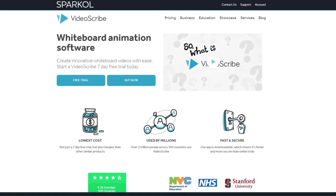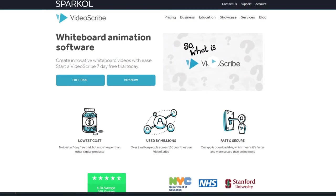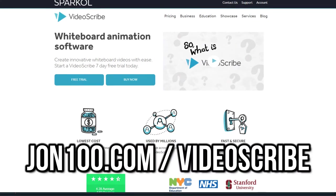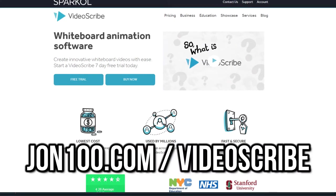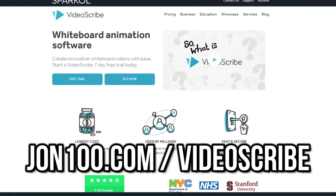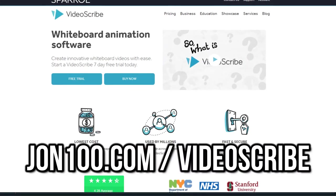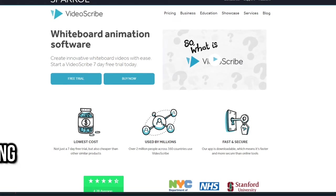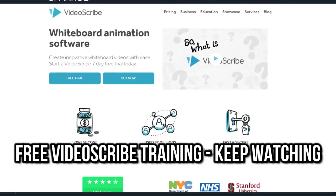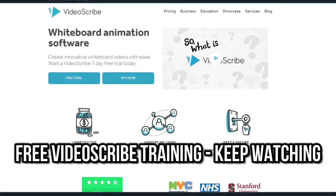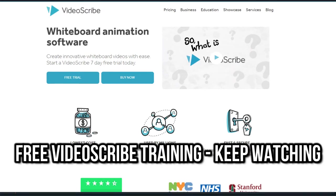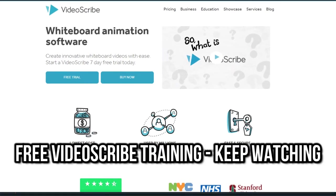Let me know in the comments below. Now speaking of VideoScribe, I love this software. It's simple and powerful when it comes to creating animated videos, even if you've got no experience. And if you watch to the end, I'm going to tell you where you can find several training courses for VideoScribe that are absolutely free.